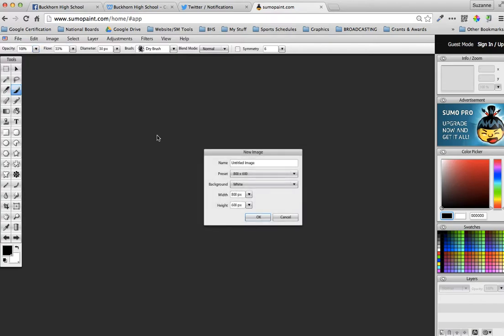So 373 by 692 is the dimensions. In SumoPaint we're going to go to File, New Image. You can name it here if you want to call it practice erasing.